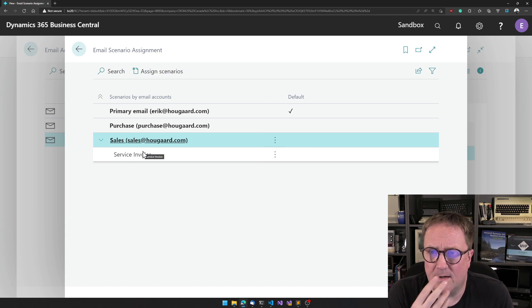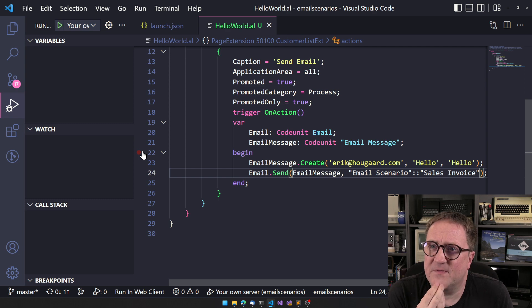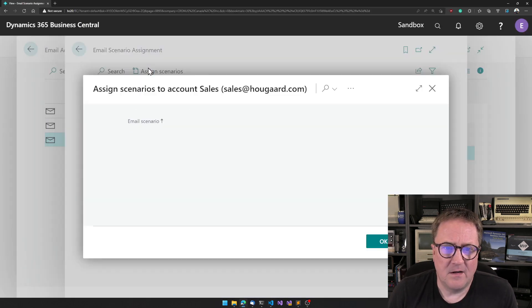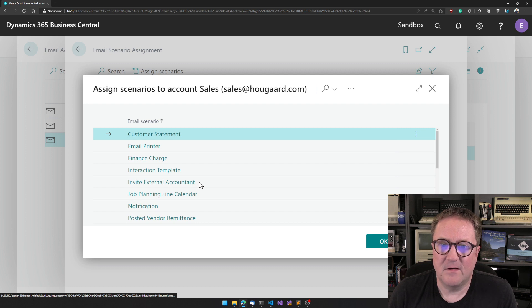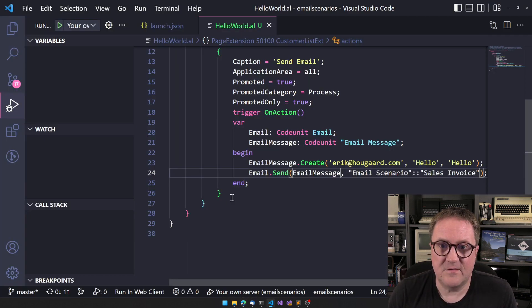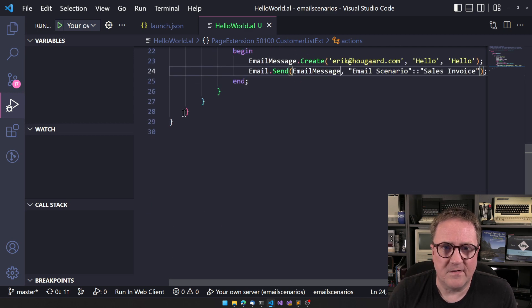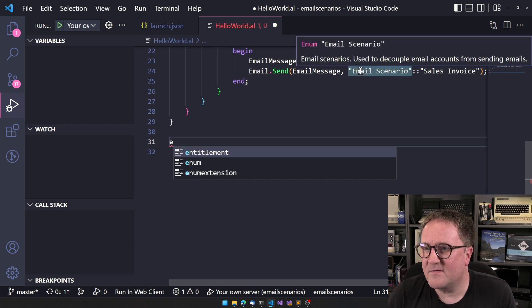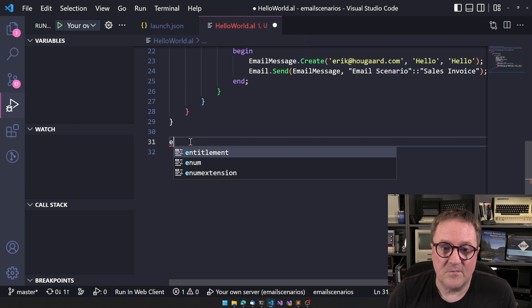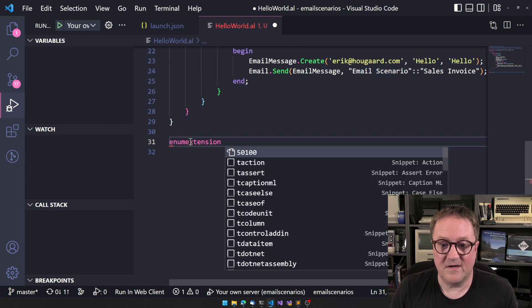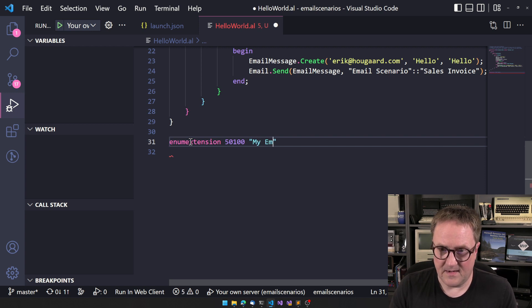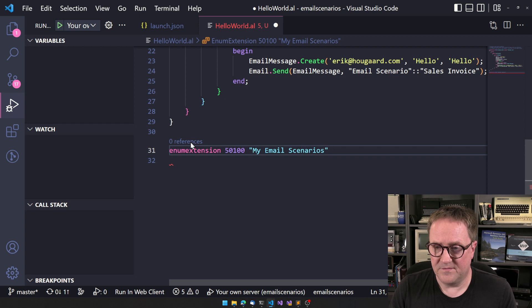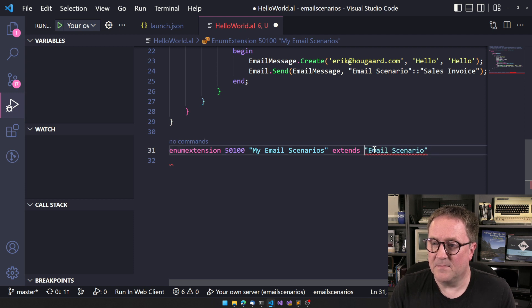But wait, Eric, hang on. What if I'm sending an email that is not one of all these great scenarios? I will tell you. So let's do the following. What we can do is actually remember this option here, which is not an option, that's an enum. So what we can do is actually create an enum extension. My email scenarios extends that enum email scenario.